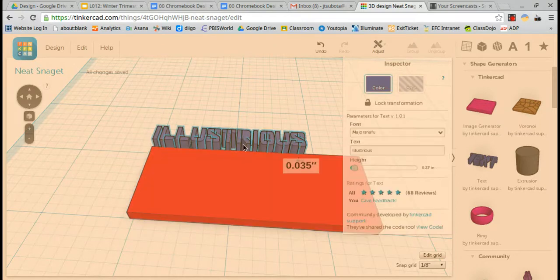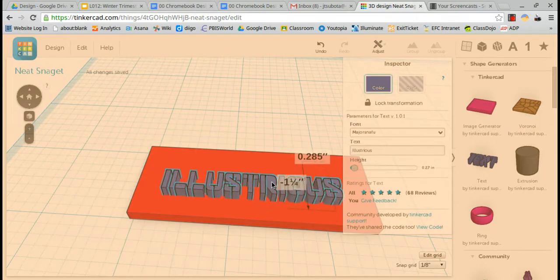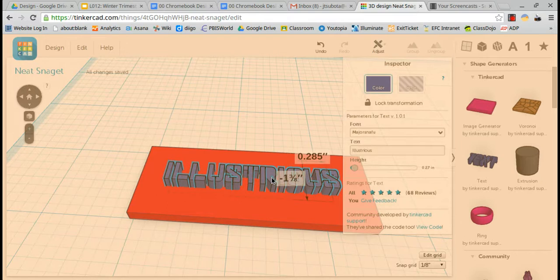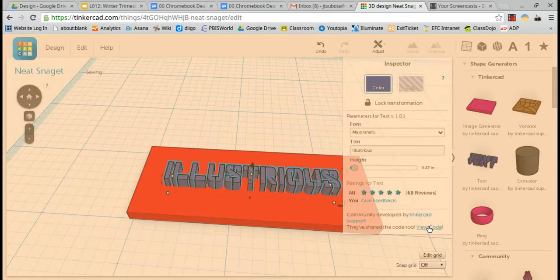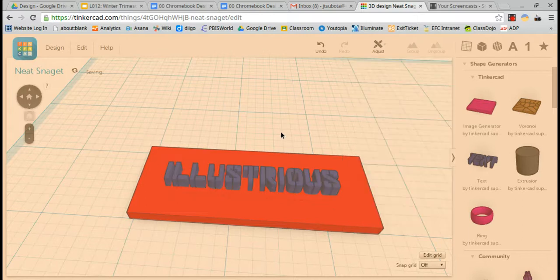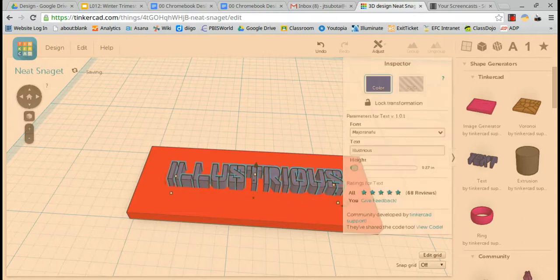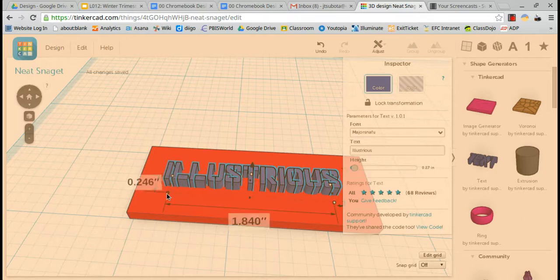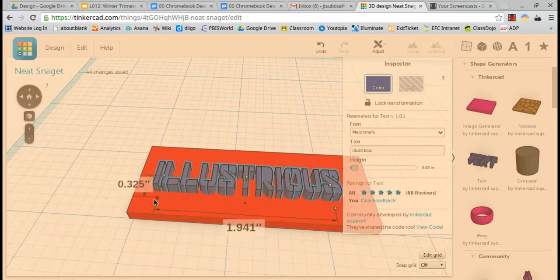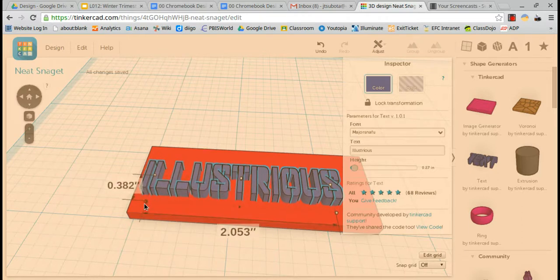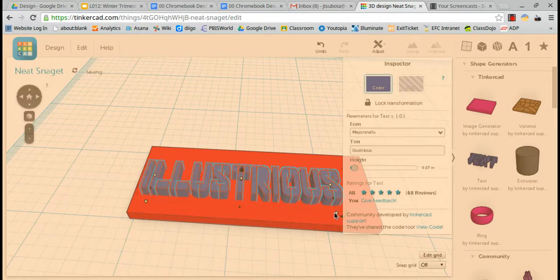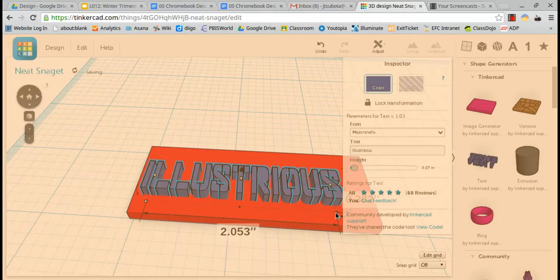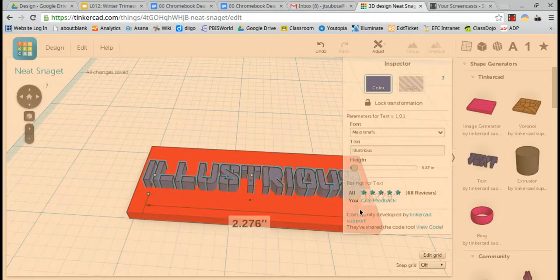Take my adjective, drop it down on top. I'm going to turn the snapping feature off on my grid. That way I can fine tune where I move it. I can use my arrow keys to do that too. Let's make Illustrious a little bit bigger.